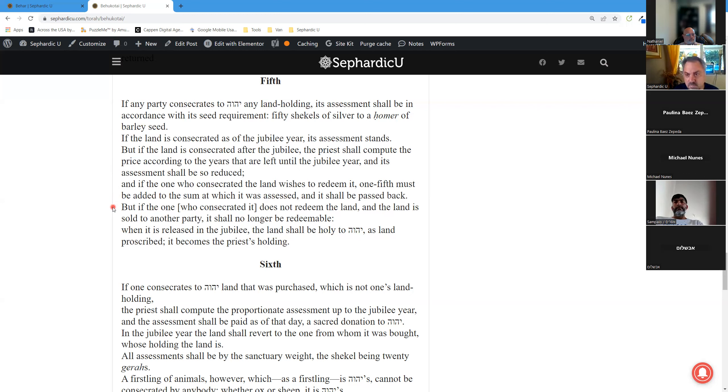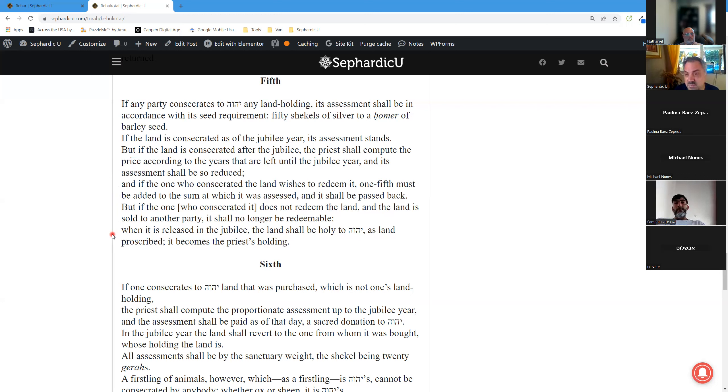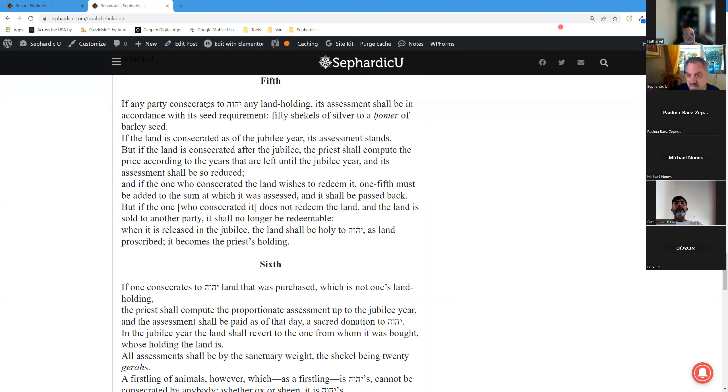But if the one who consecrated it does not redeem the land, and the land is sold to another party, it shall no longer be redeemable. When it is released in the Jubilee, the land shall be holy to Hashem as land prescribed. It becomes a priest's holding.